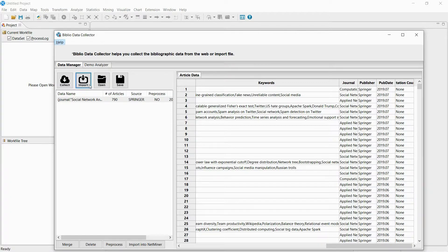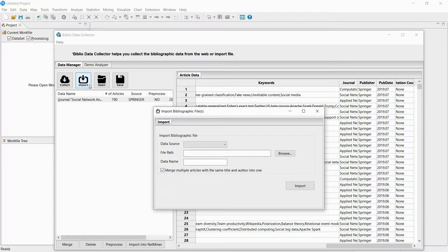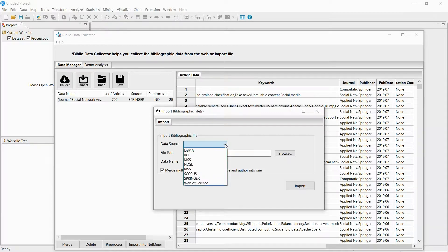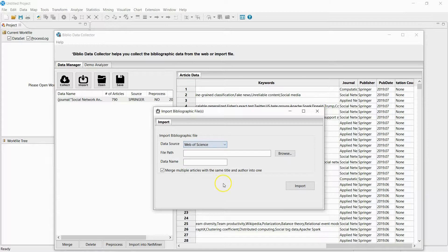If you click Import, you can not only collect data from online, but also import RIS files downloaded from Scopus and the Web of Science. I will now import files downloaded from the Web of Science and Scopus.